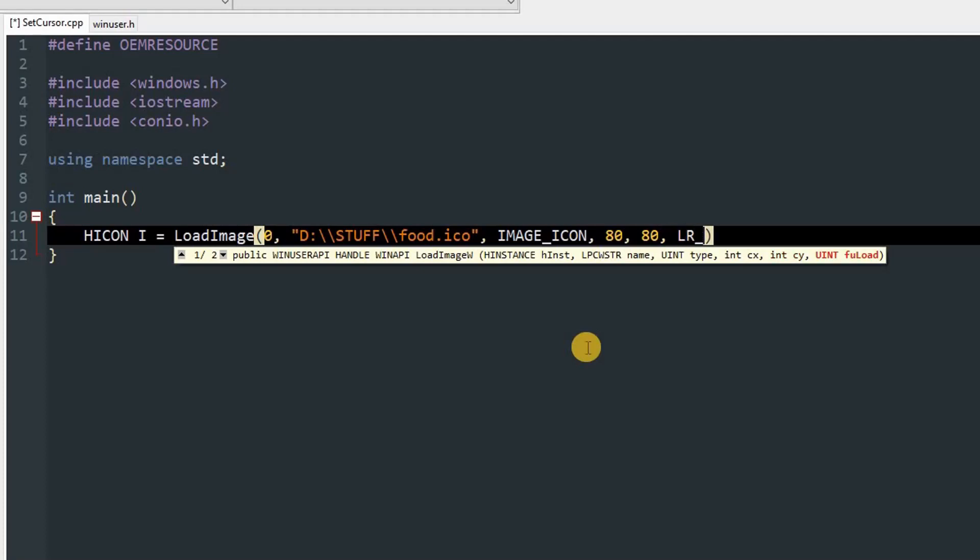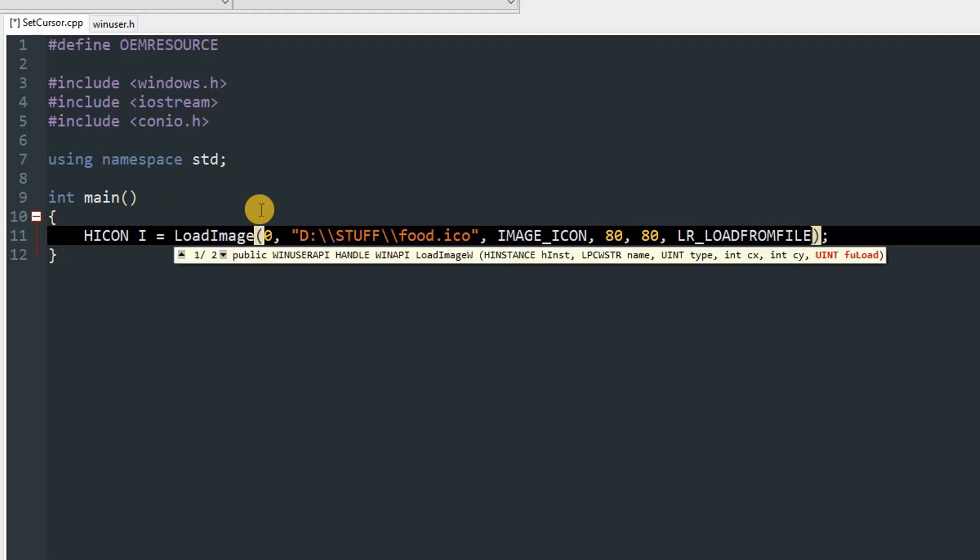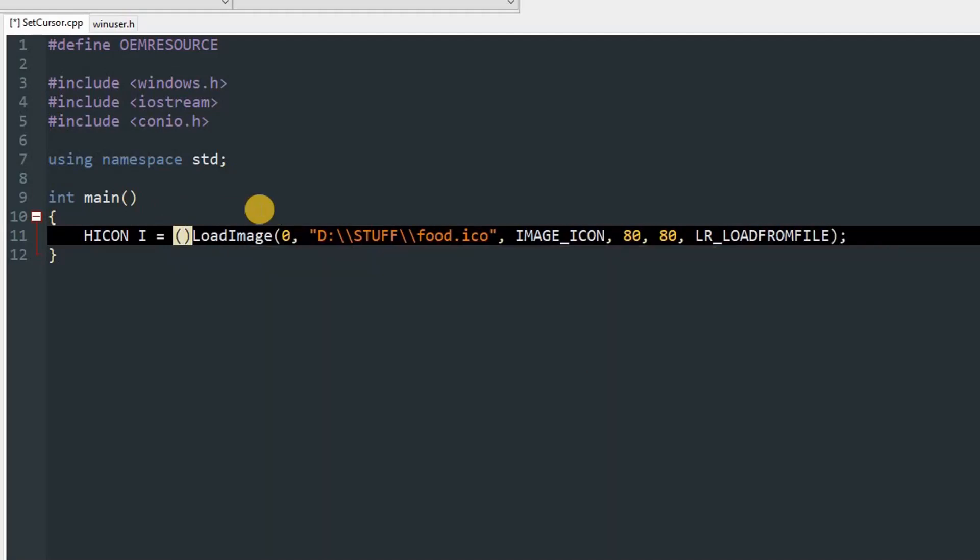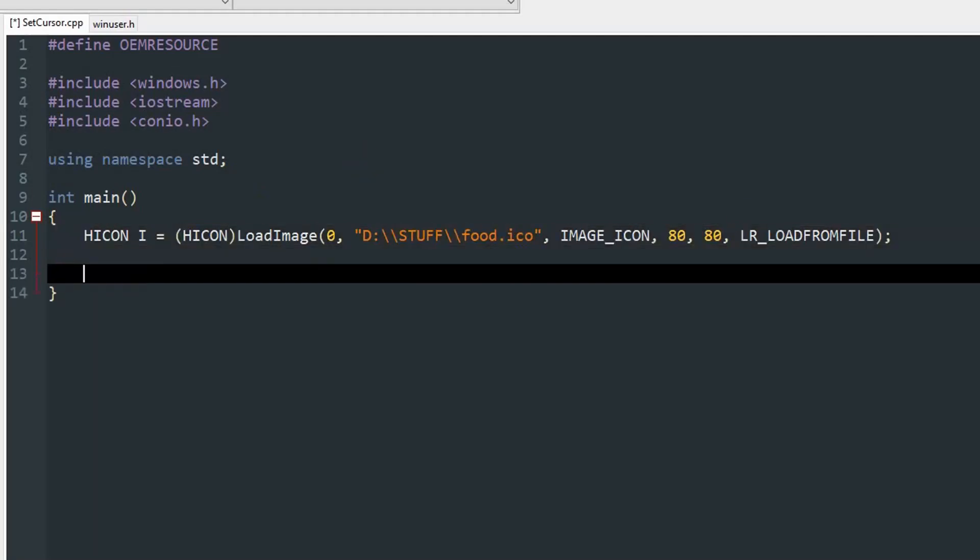After that we can pass in LR_LOADFROMFILE. Once you do that, you can add explicit over here which will cast it to type HICON.